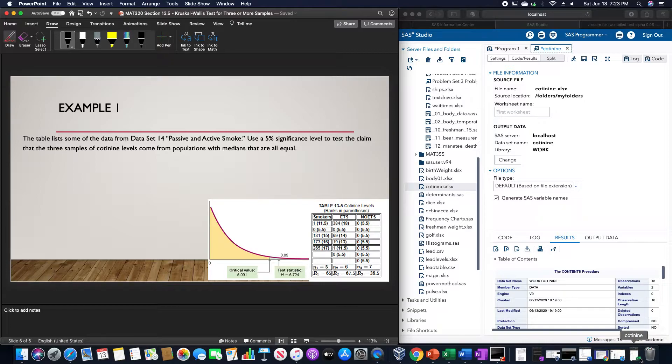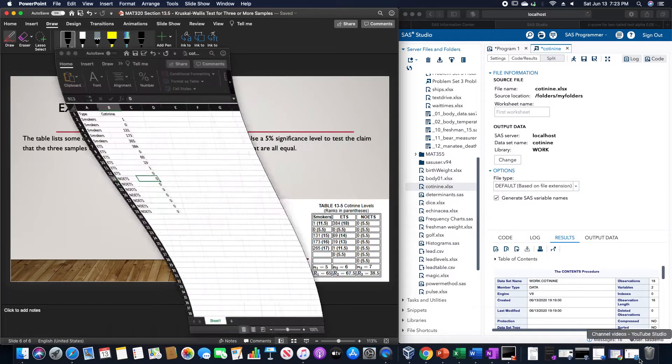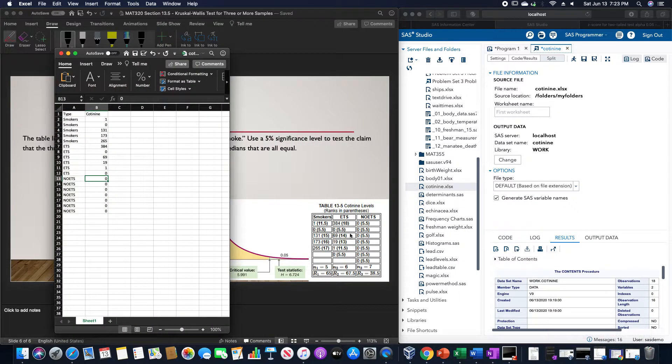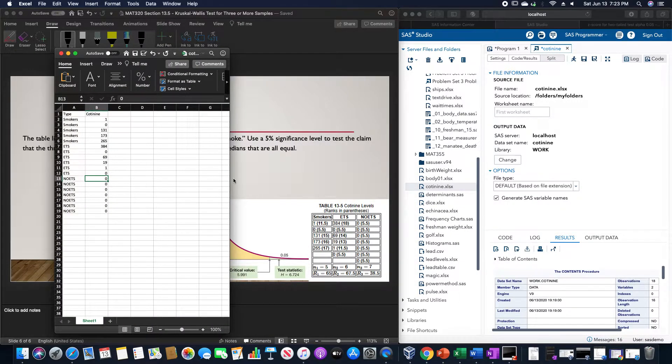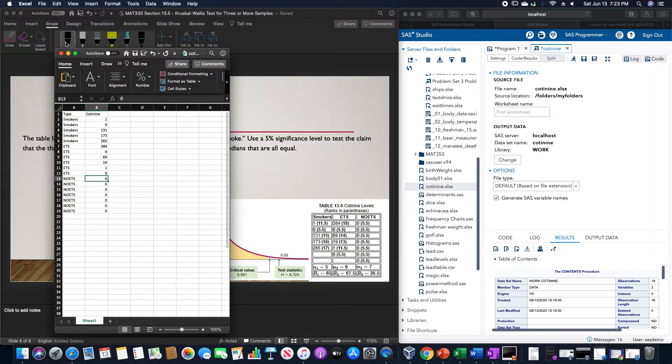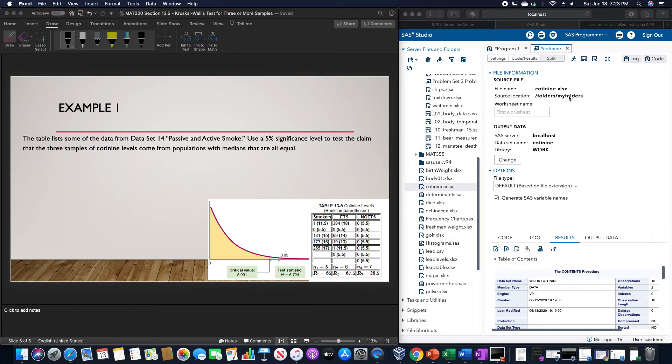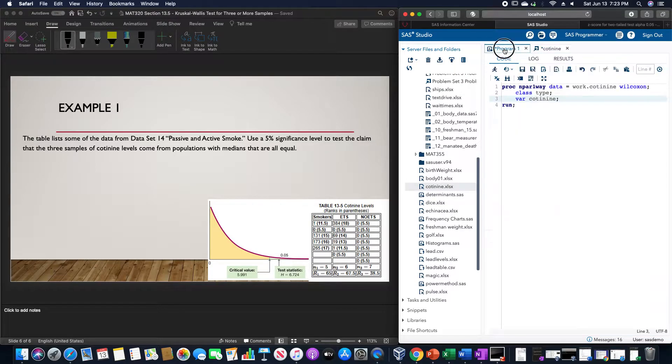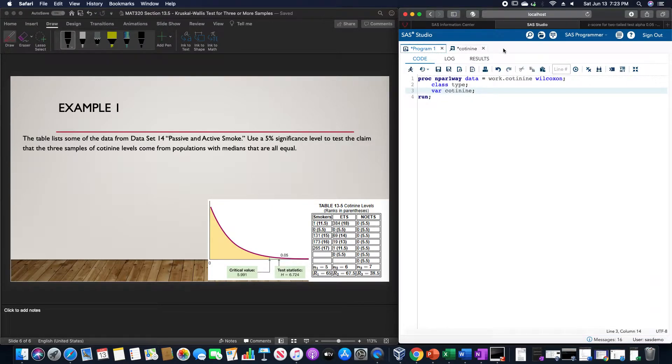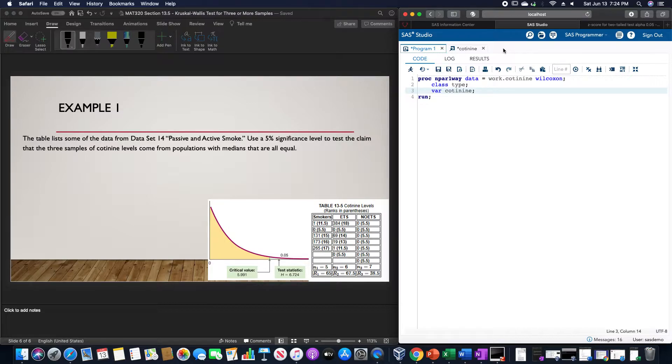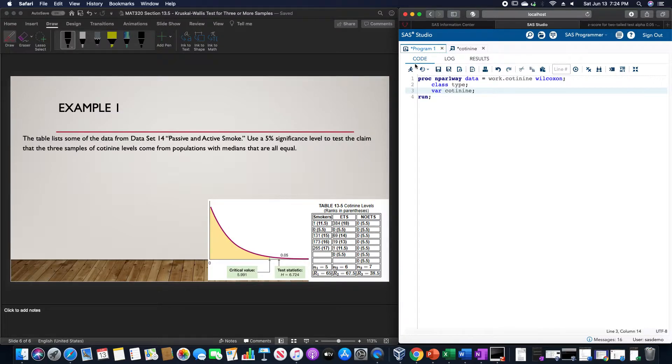That particular table had to be coded slightly different than the way it's coded in this table. But I already put this into SAS, and the program we're going to use is proc npar1way data equals work.cotinine, wilcoxon, class is type, var is cotinine, and then we're going to run this.